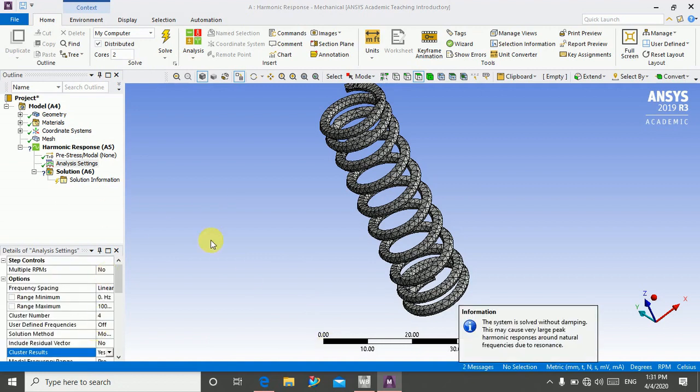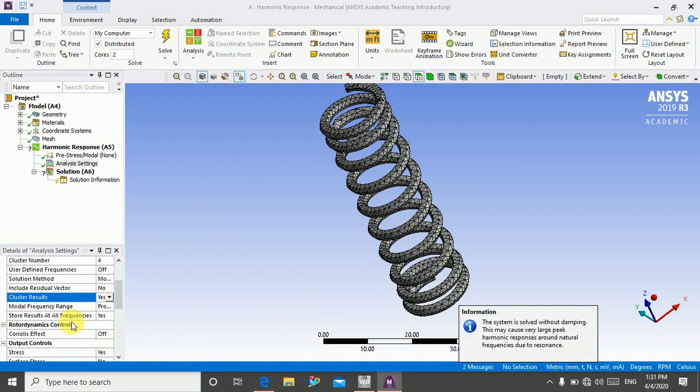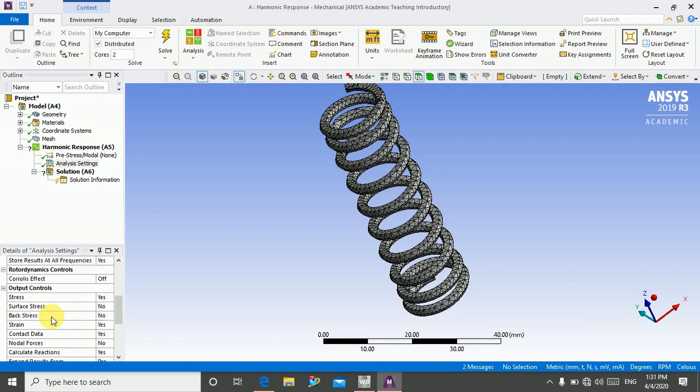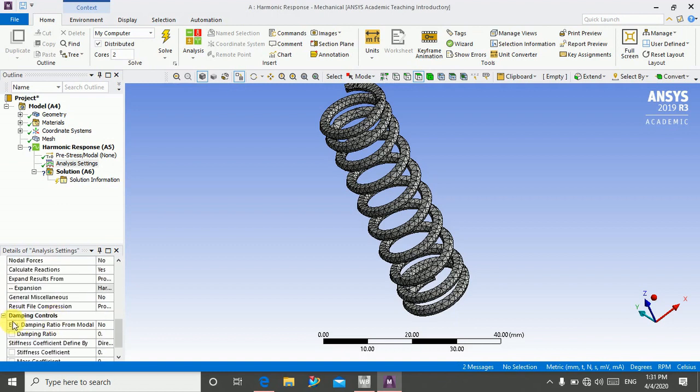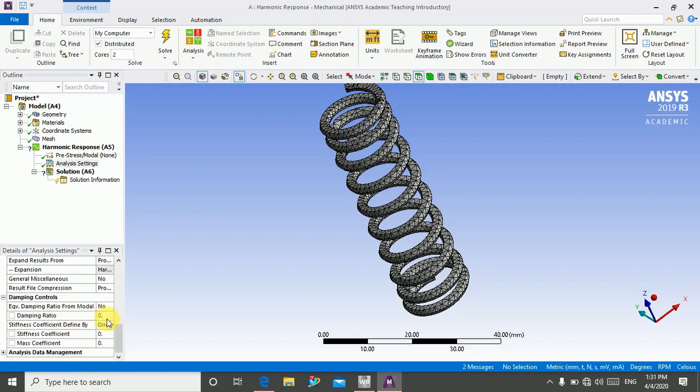After that we will change cluster result to yes. It will give the smooth curve. And then we will go in damping controls and define damping ratio is 0.25.